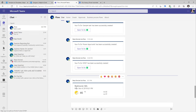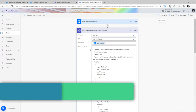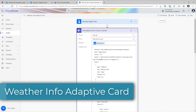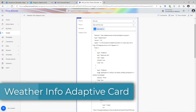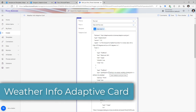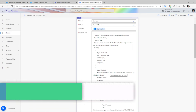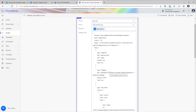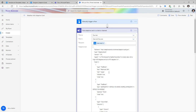The data being showcased is hard-coded because the adaptive card information provided is hard-coded. So let's transform this and make it dynamic in Power Automate.